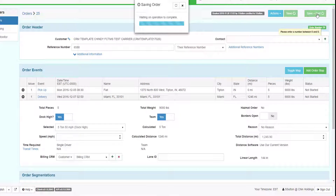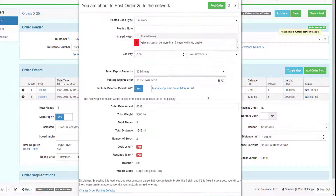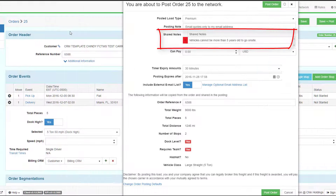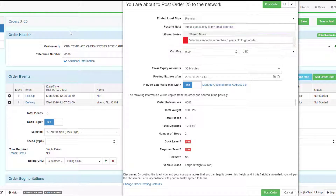Click Save and Post. The system will present the default load posting screen. Notice that shared stop notes will appear here as well. Most of these settings can be preset by your user settings.